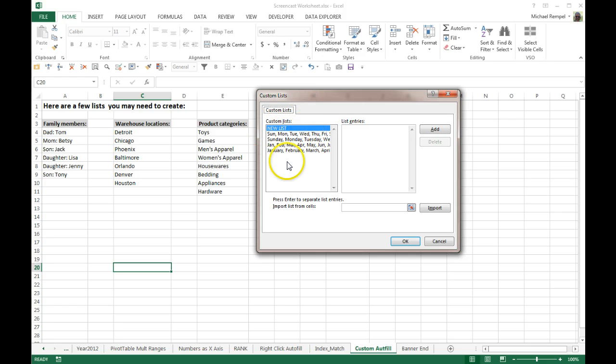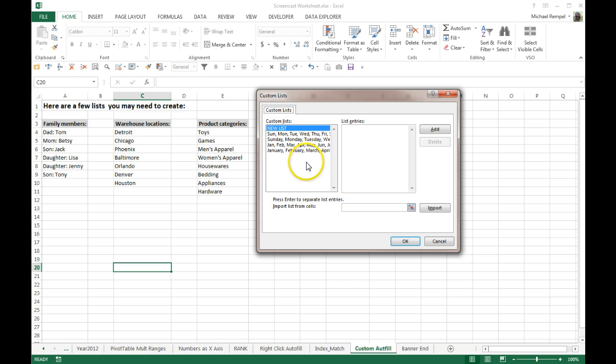Here are the ones Excel always provides: Sunday, Monday, Tuesday, etc., as well as Jan, Feb, March — or January, February, March — as the months would go.